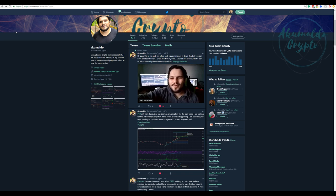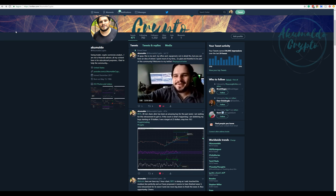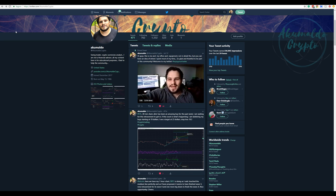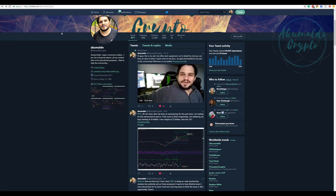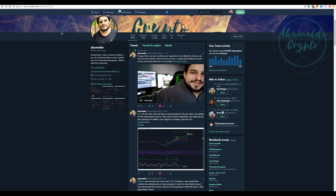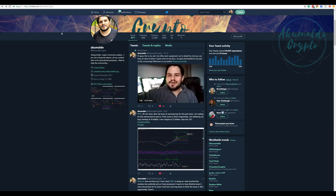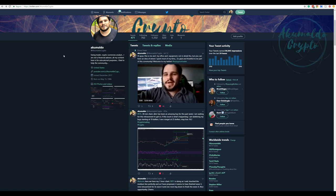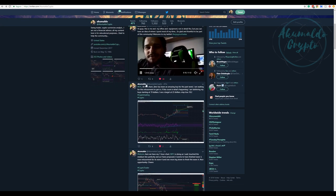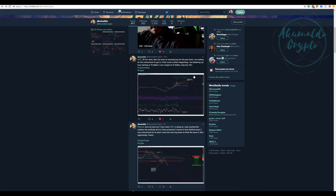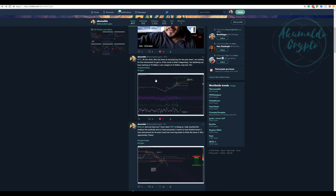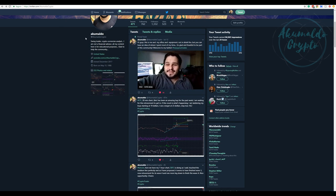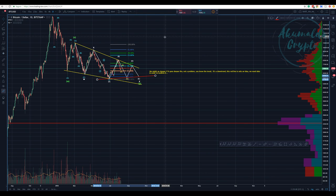Hi guys, Akumaldo Crypto here with another Bitcoin update. You have my Twitter — if you haven't followed me yet, please consider doing so. I provide chart updates, suggestions, and everything there.